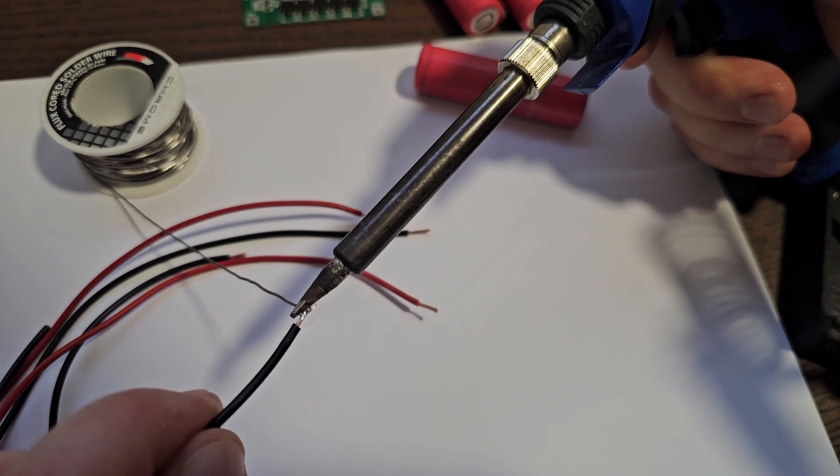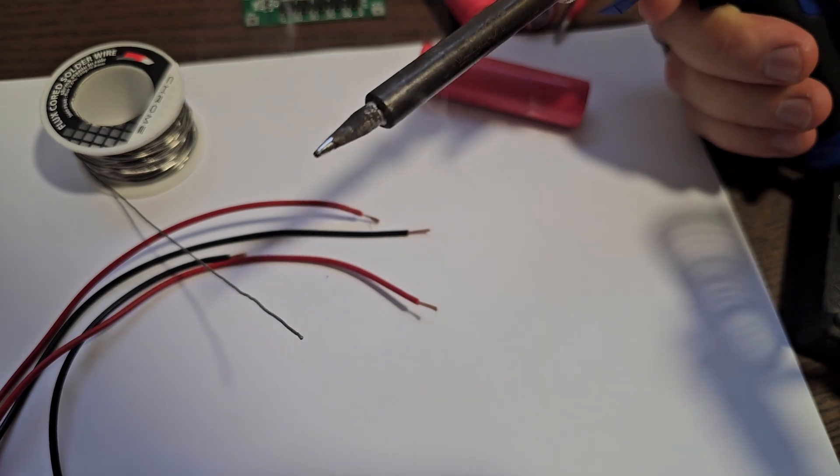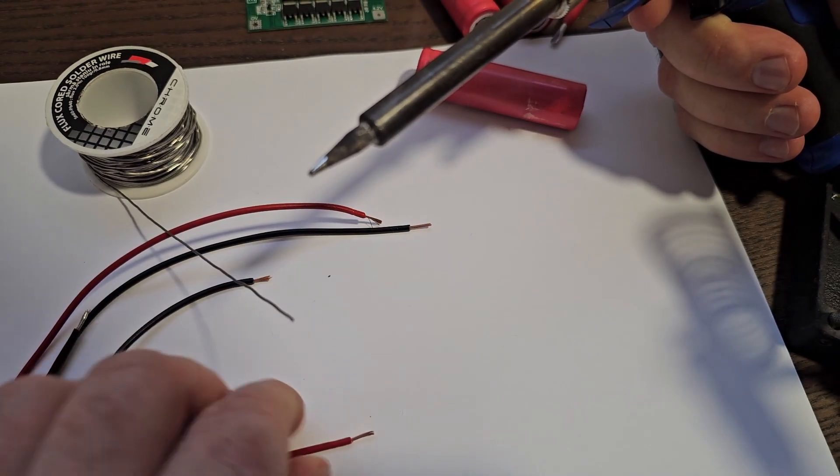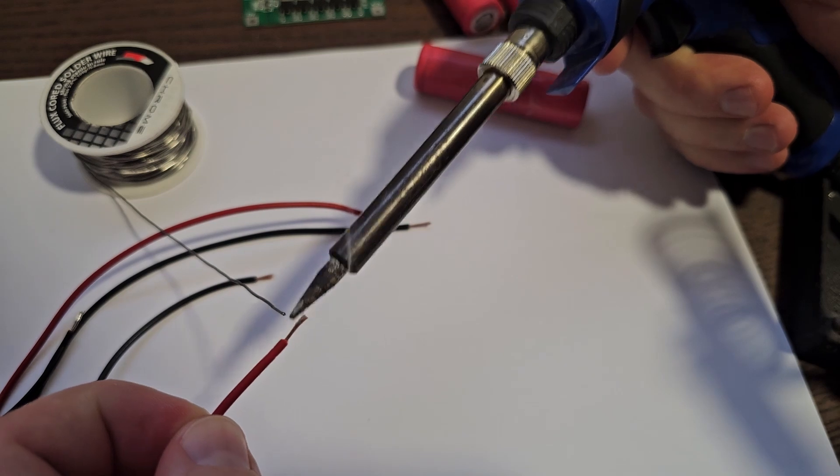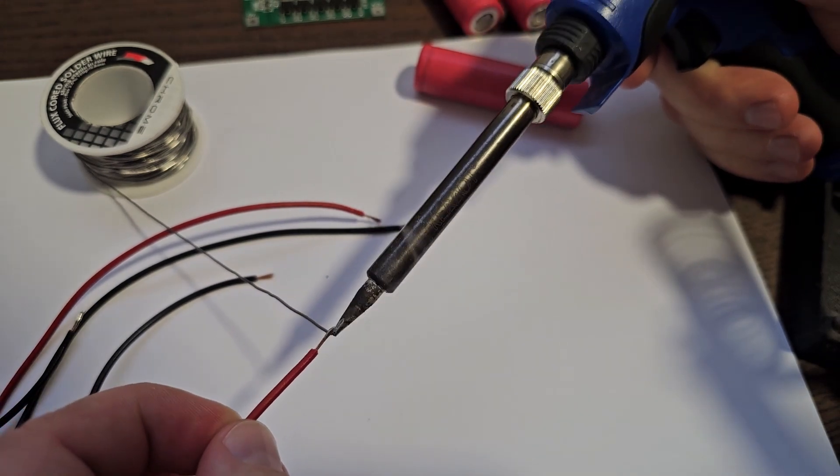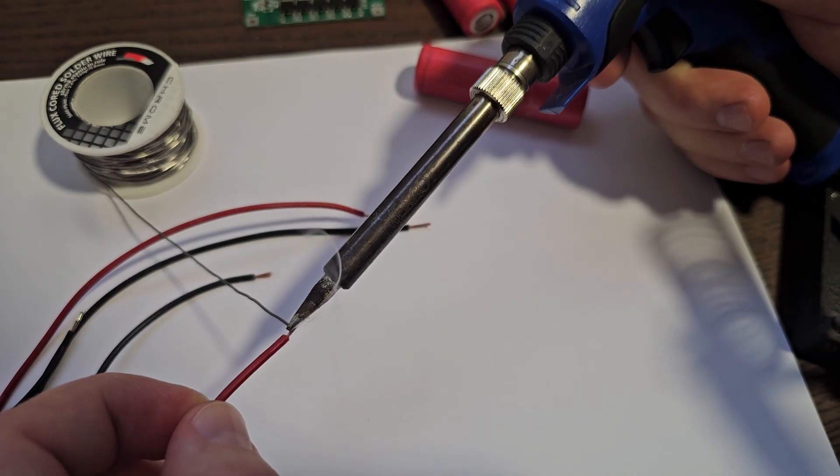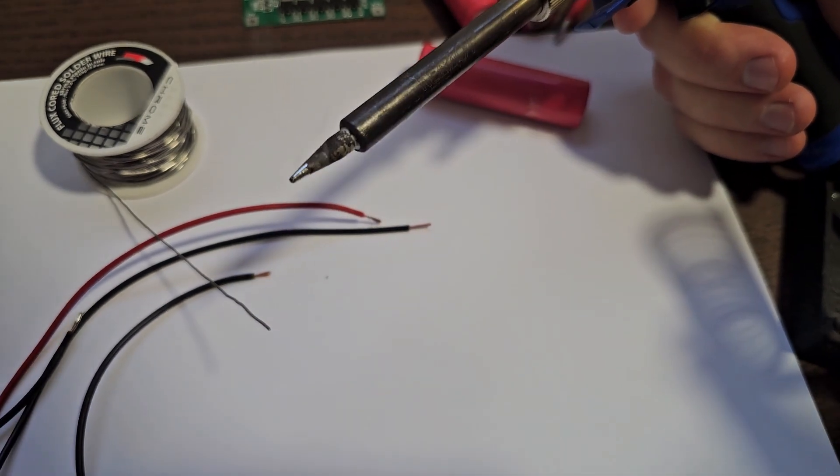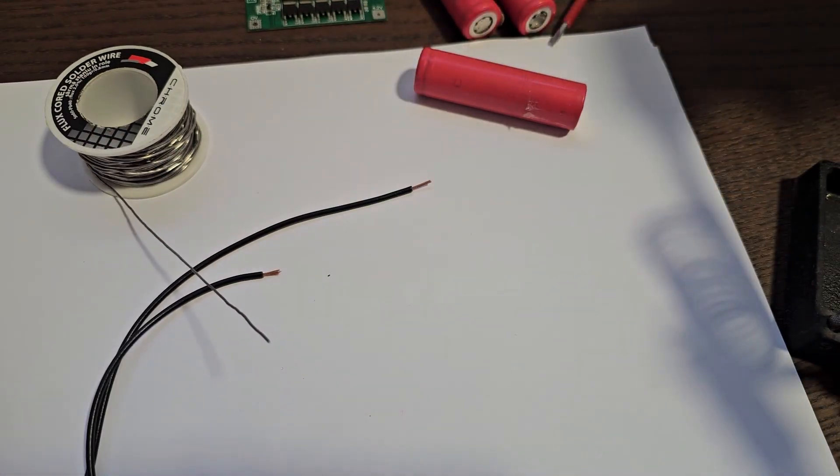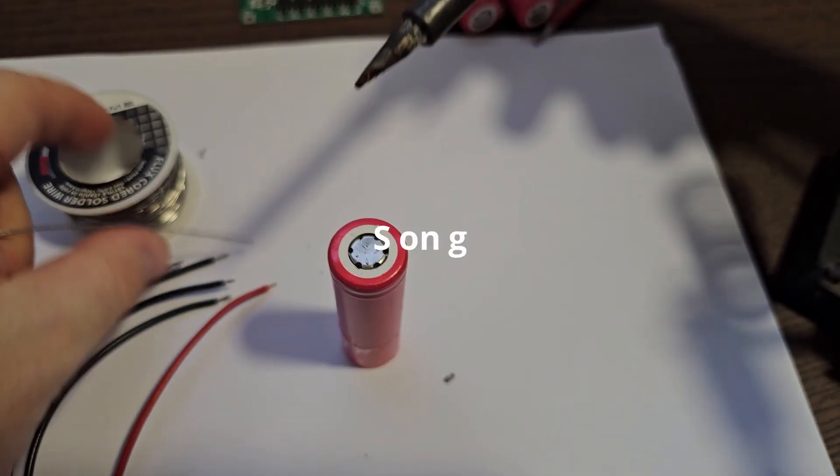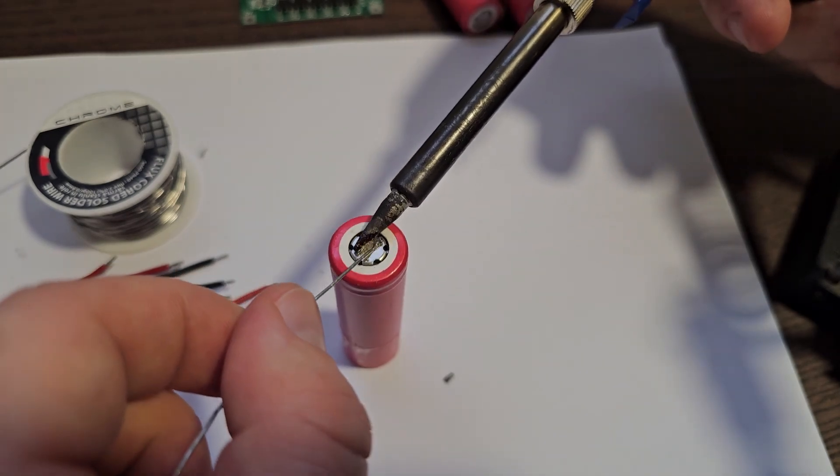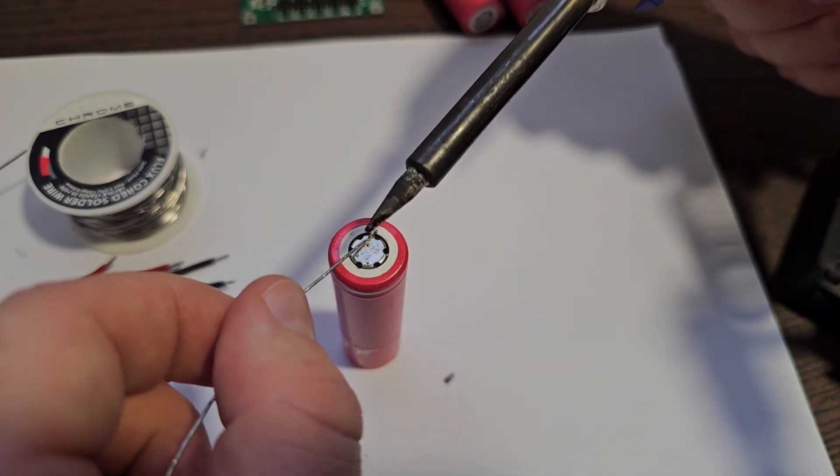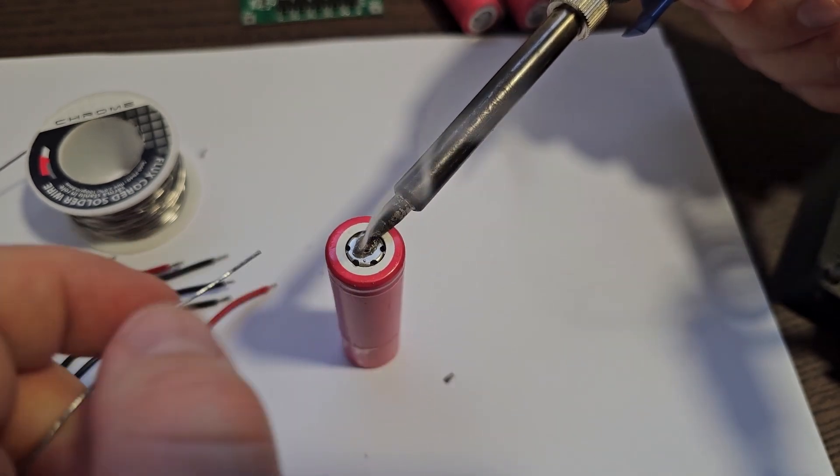I usually prefer to use solder wire which has flux inside. It makes the soldering much easier and way faster. Now it's time to solder the wire on the battery positive and negative nodes. I will do the same procedure for all 3 batteries.